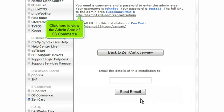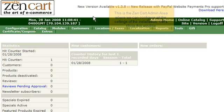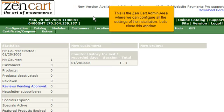Click here to view the admin area of OS Commerce. This is the ZenCart admin area, where we can configure all the settings of the installation.